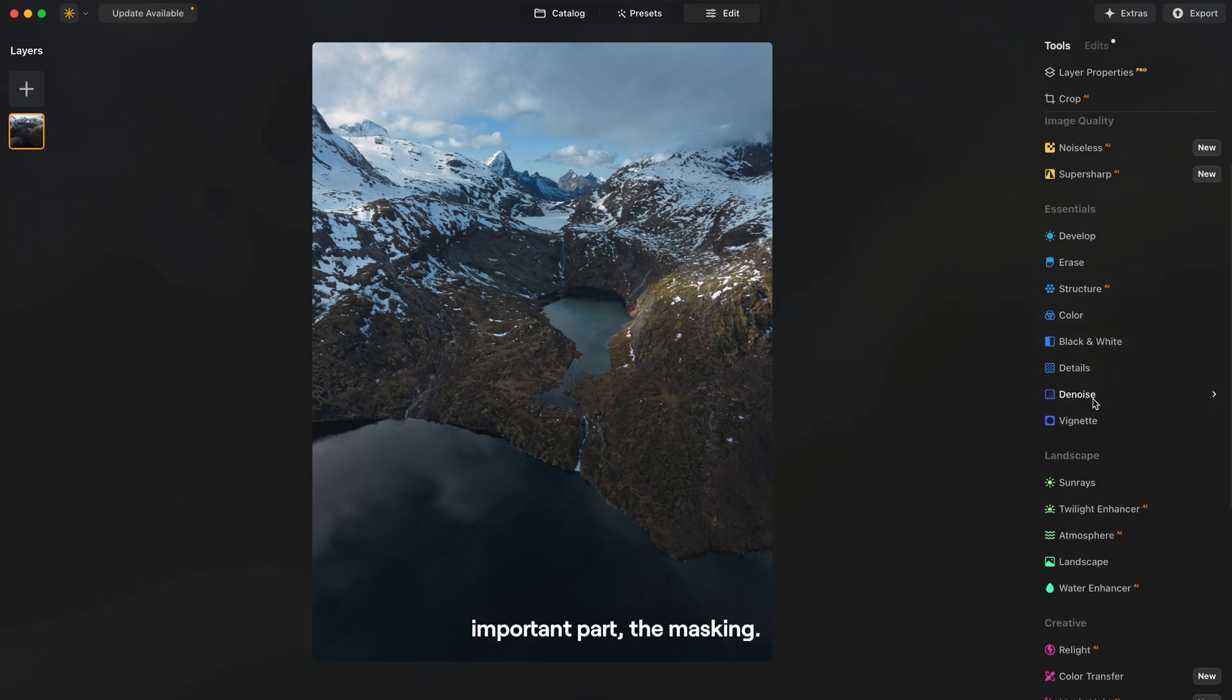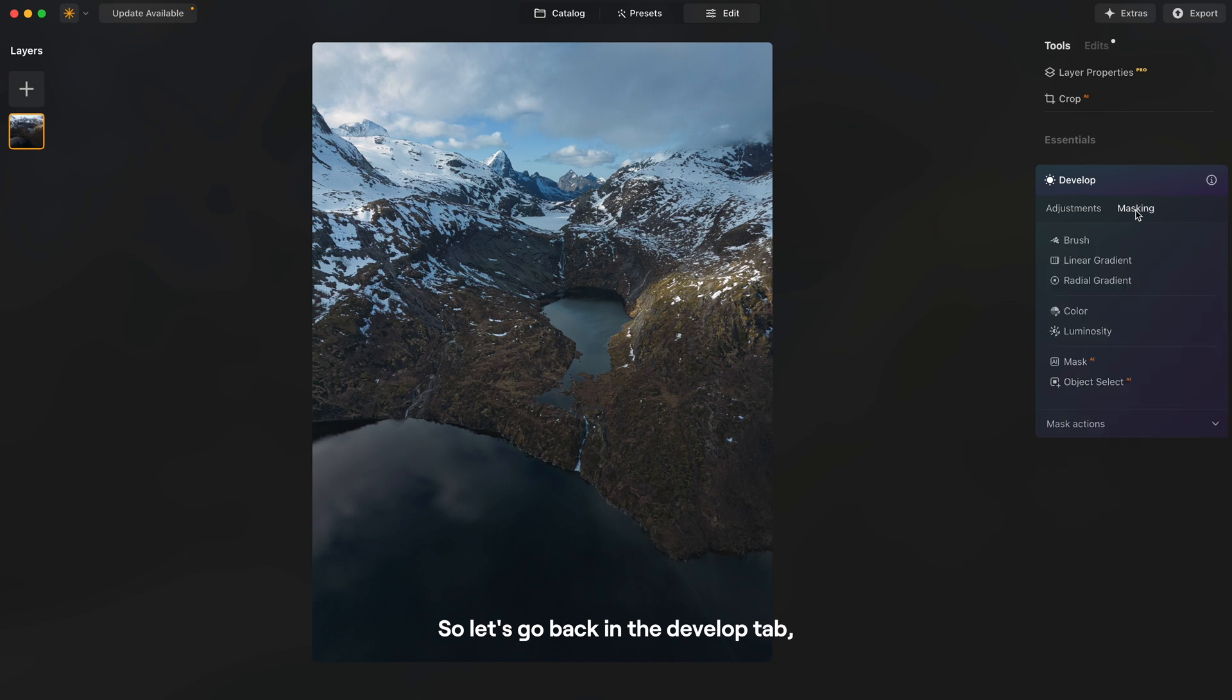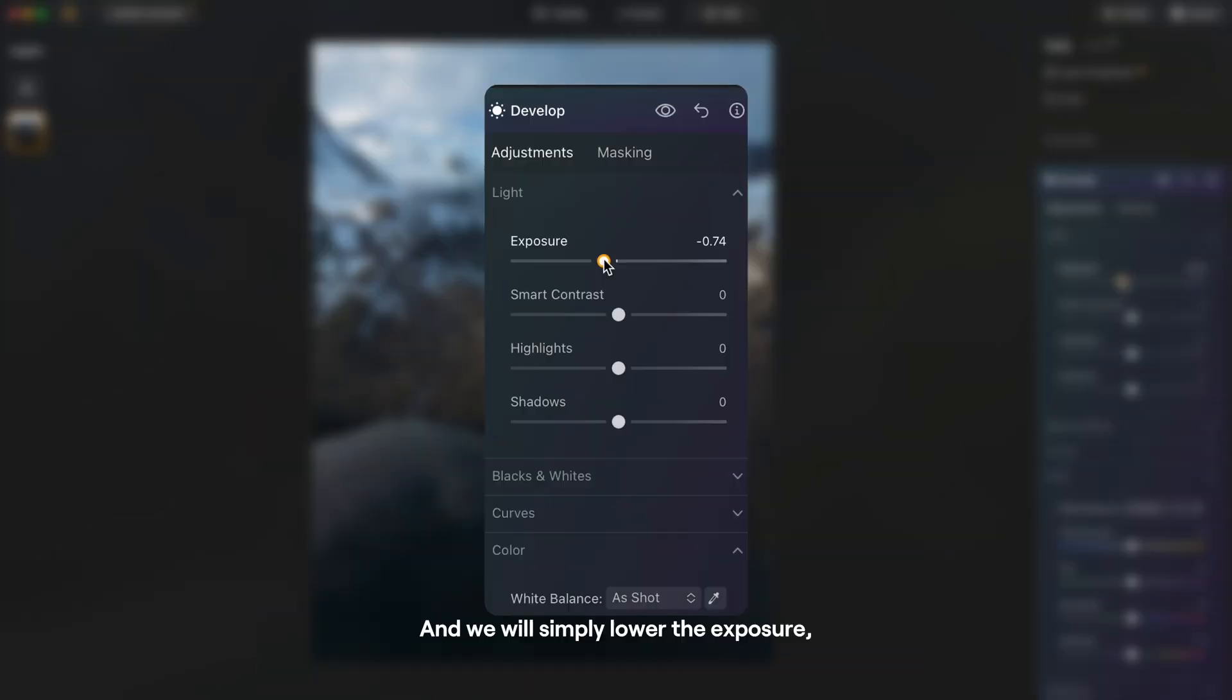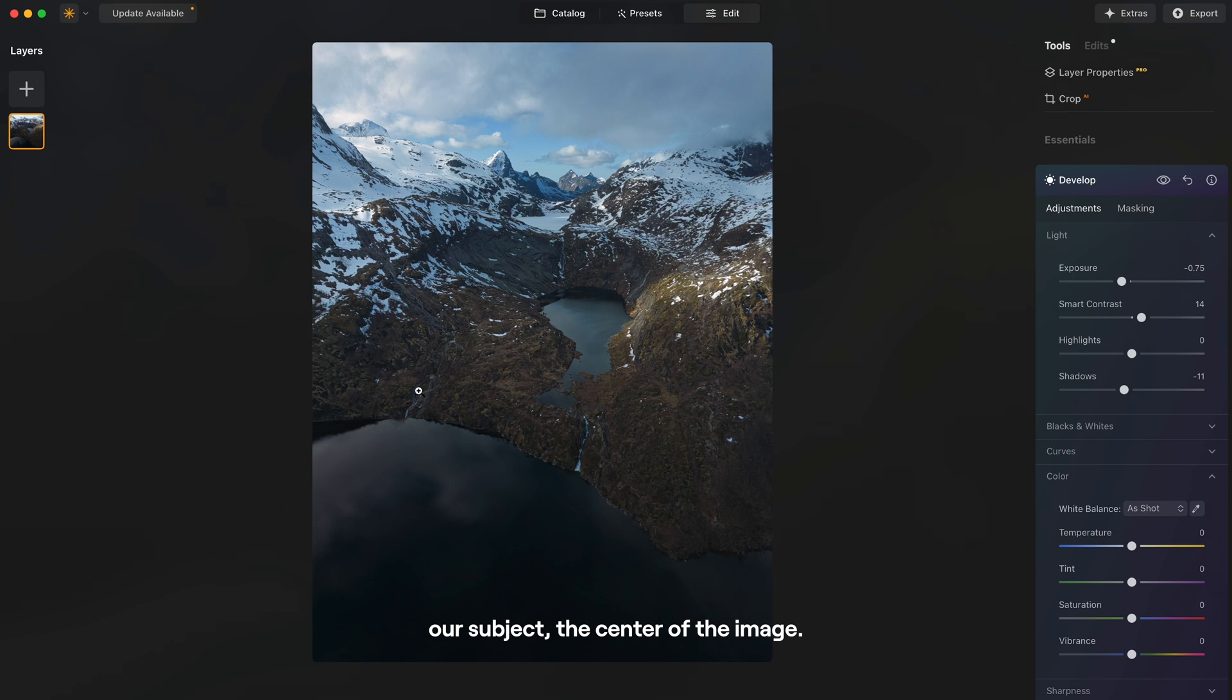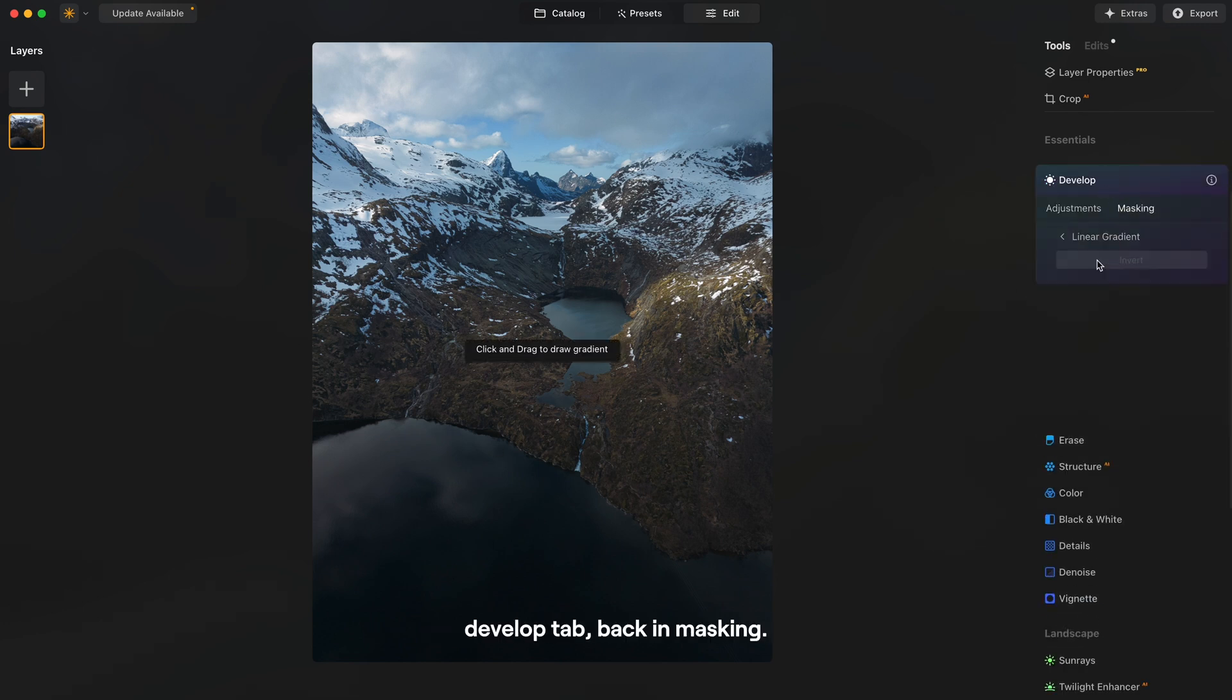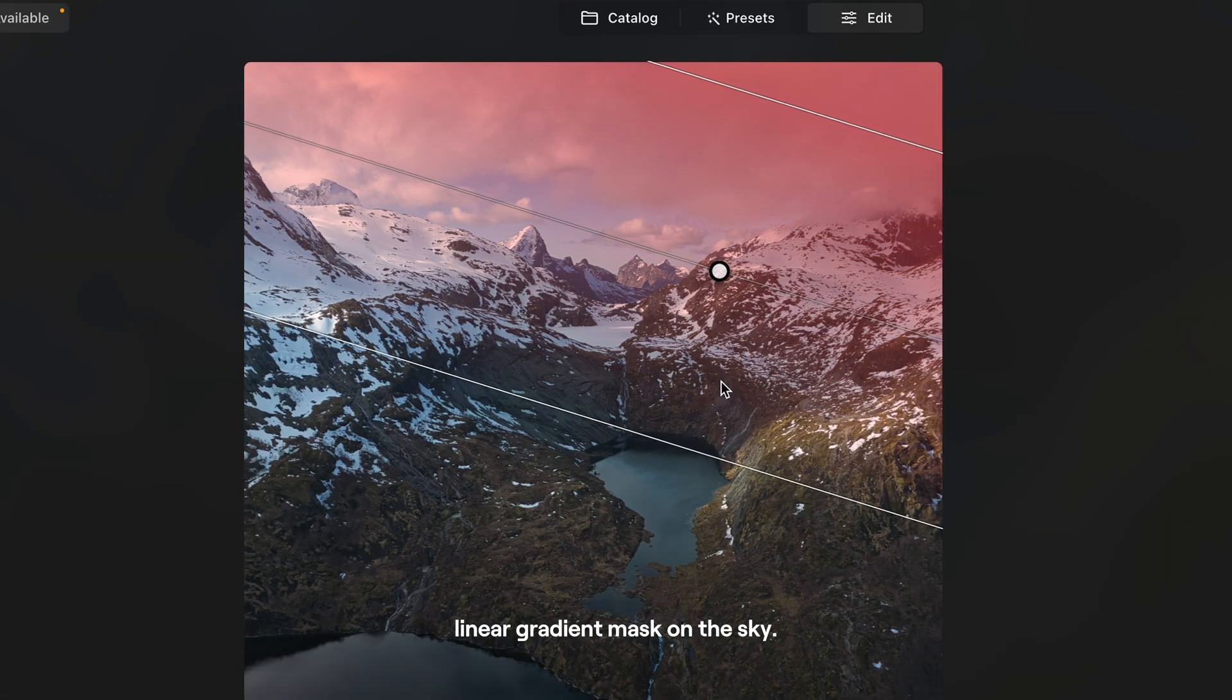Now one of the most important parts, the masking. So let's go back in develop tab, create a linear gradient mask on the sky.